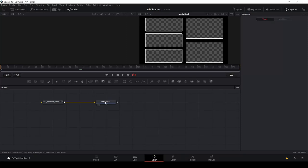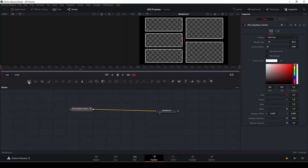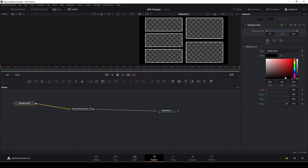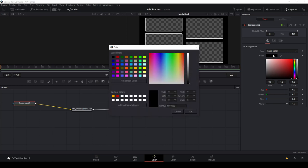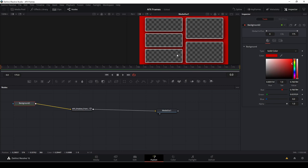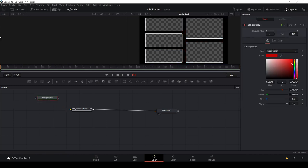So maybe you don't want to have a black background. It's pretty easy to add in a new background, drag down a background and connect that to the AFX shadow frame. And if you go into the inspector with the background selected, we can easily change the color to, let's say we want to have this red color. And as you see, it will also give you shadows. And that's pretty neat, I think.